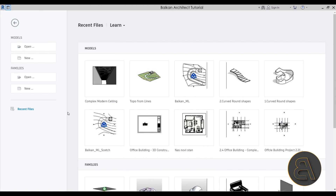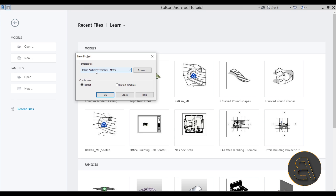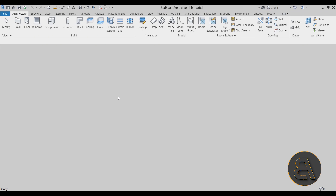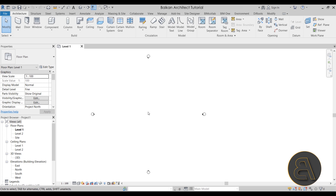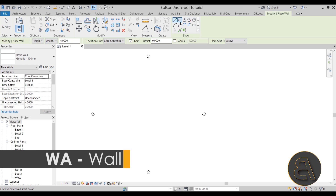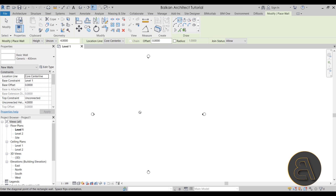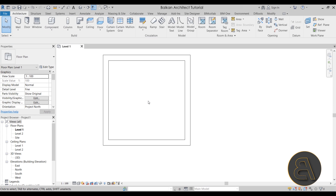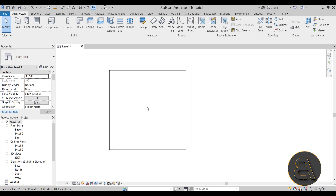Let's get straight into Revit. I'll start by going to Models, then New, and for the template file I'm going to choose my own Balkan Architect template, the metric version. Let's click OK and get started. First, I'll create the room using the walls tool, choosing the rectangle tool and creating a simple six-by-six meter layout.